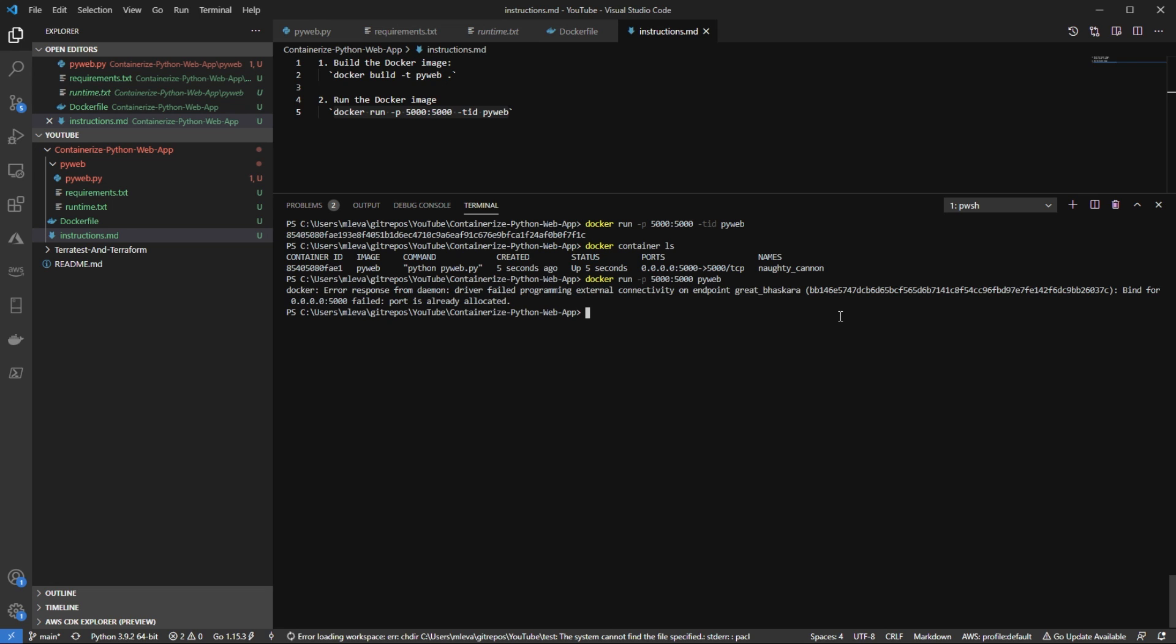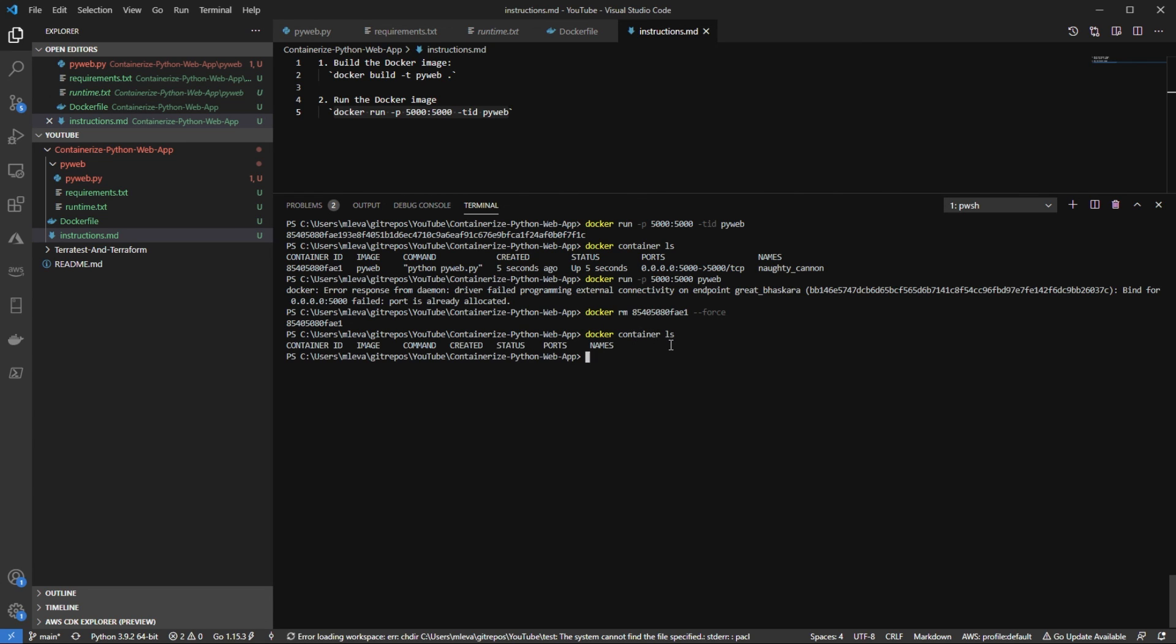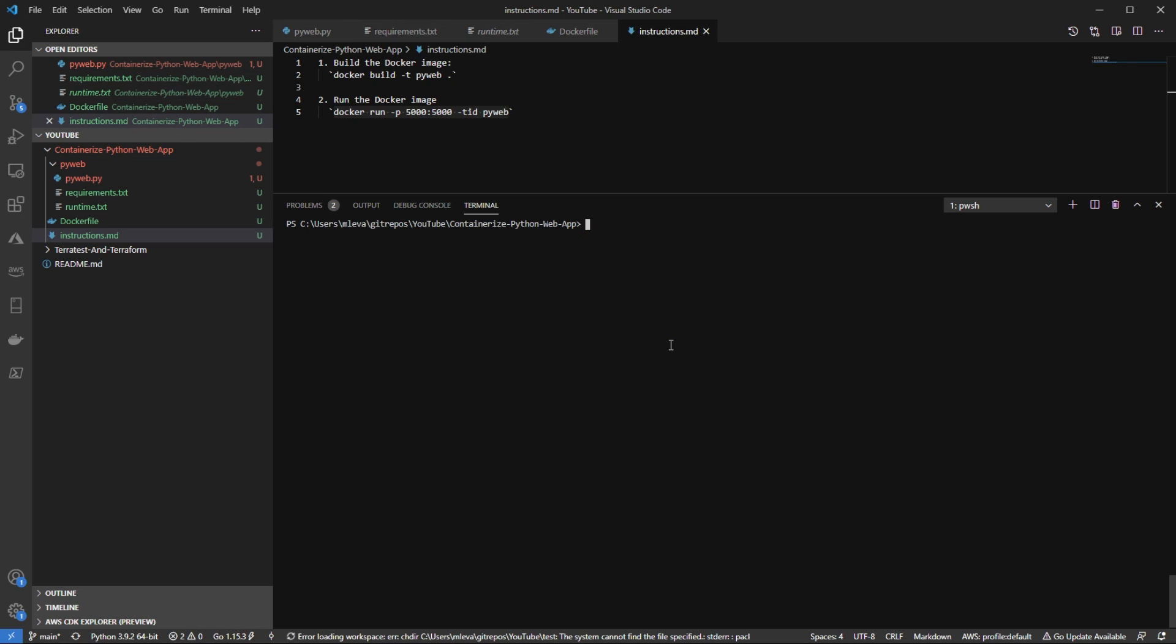And as we can see, it's already allocated. So what I can do is I can actually just remove this container. I'll say Docker RM, the container ID, and then I'll put force here. So if I do Docker container ls again, we can see the container isn't running. I'm going to go ahead and I'm going to clear my screen. And then I'm going to go back to that Docker run without the TID and I'm going to run that.